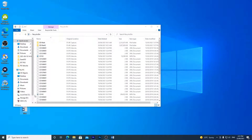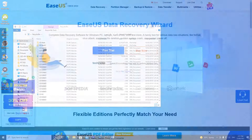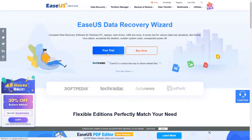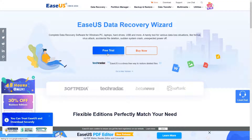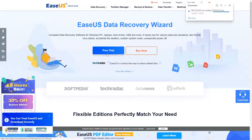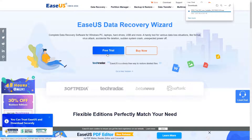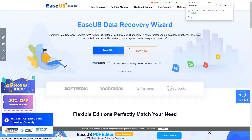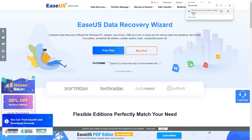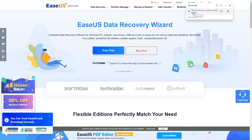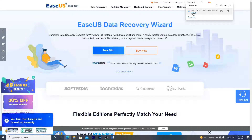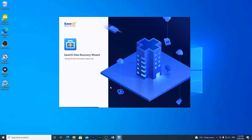If it's been permanently deleted you can try the EaseUS Data Recovery Wizard. Head to the link in the video description below to download the software. It's best to install it to a different drive if possible to reduce the chance of an unsuccessful recovery.